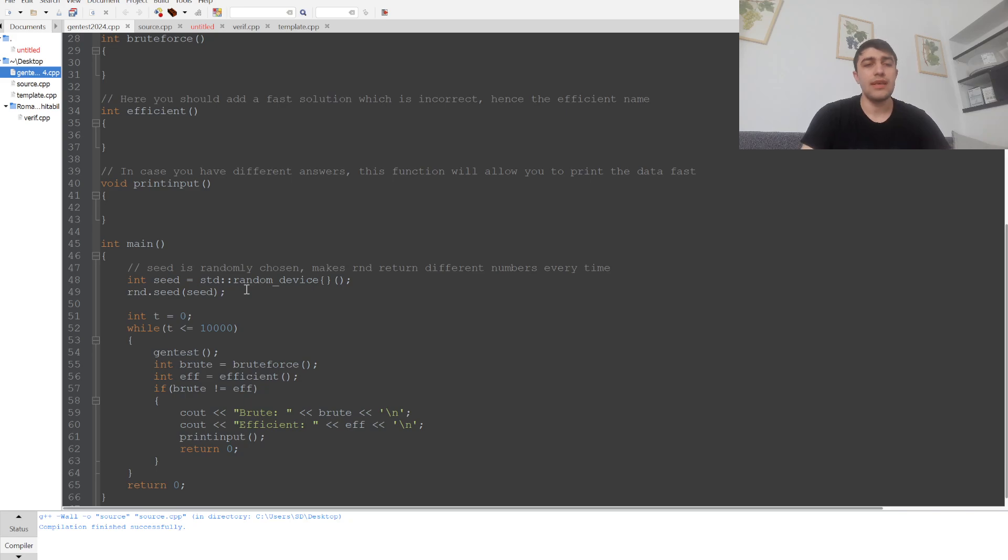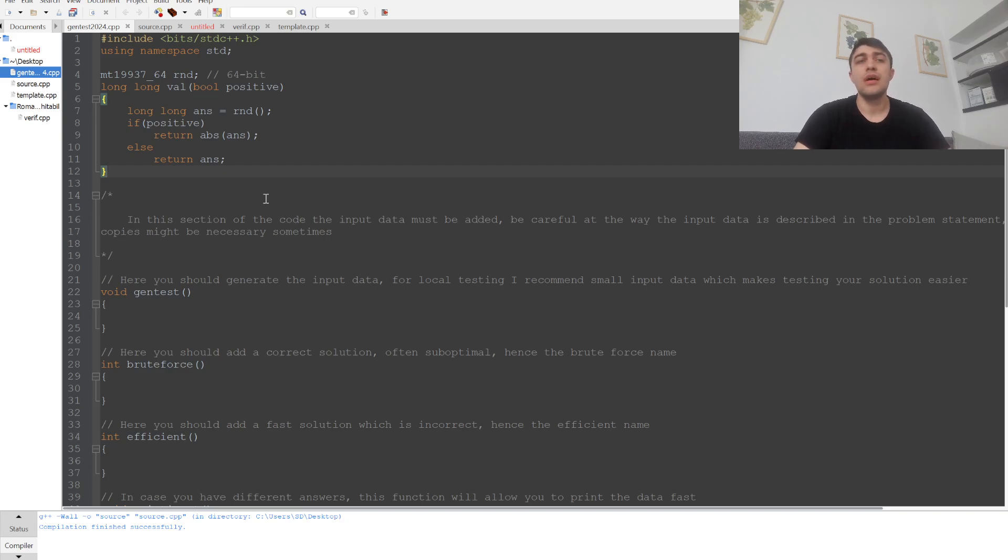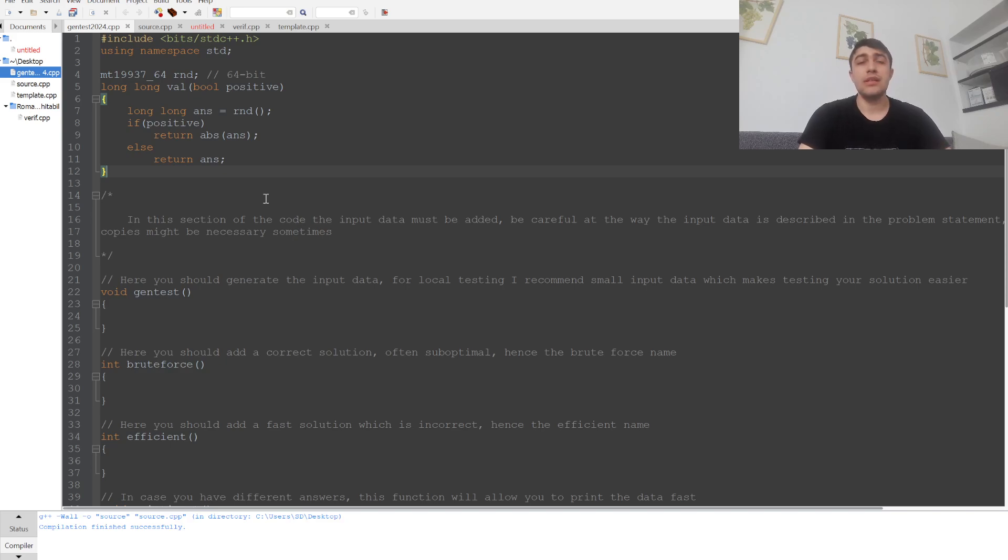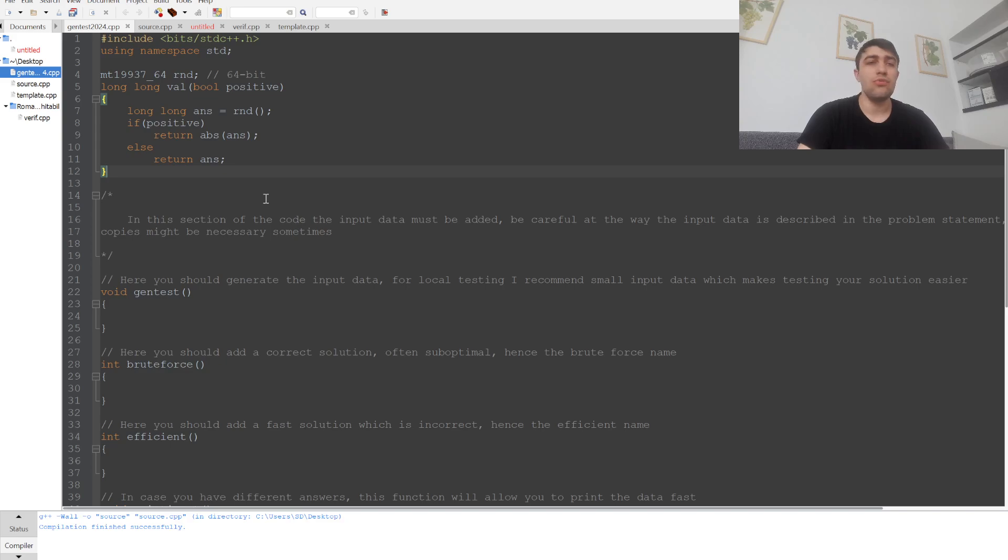There's another important function we'll use extensively: the val function, which takes a boolean parameter telling us whether we have a positive integer. If the integer is positive, we return the absolute value; otherwise, we return the answer as is. We can customize this by adding modulo of some number.